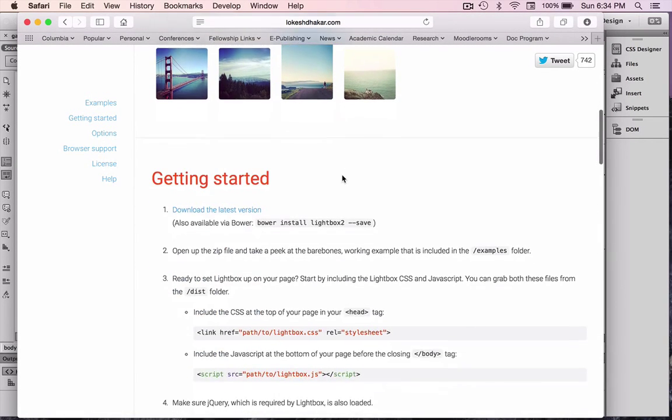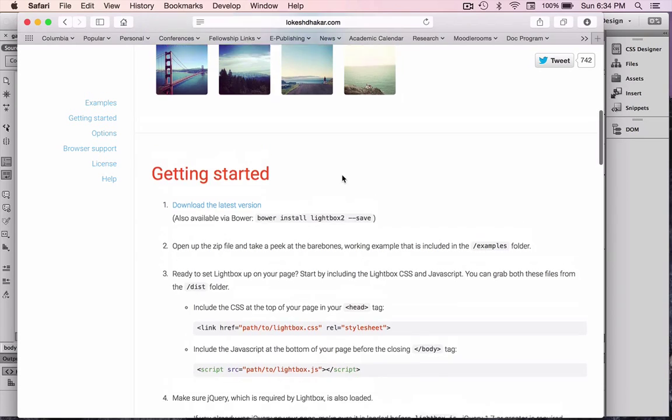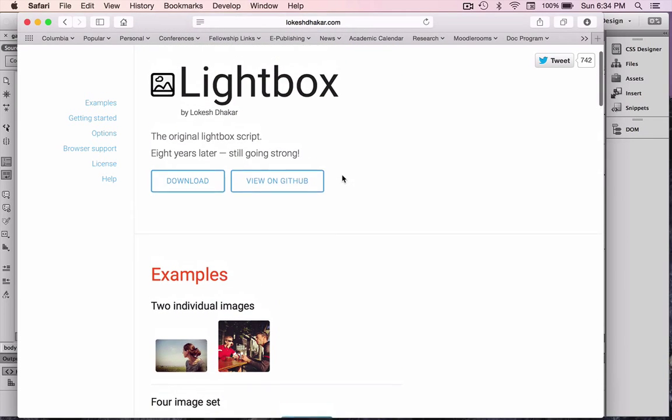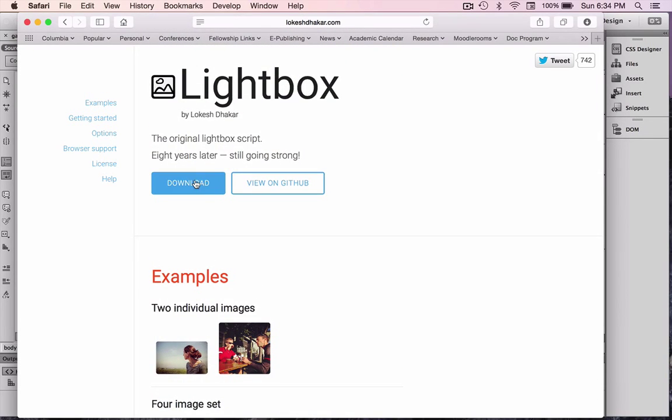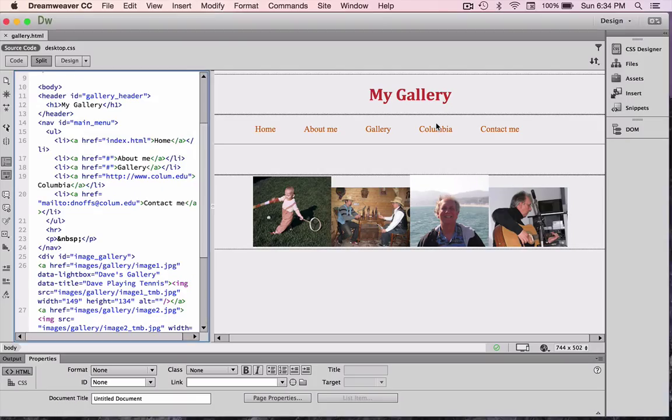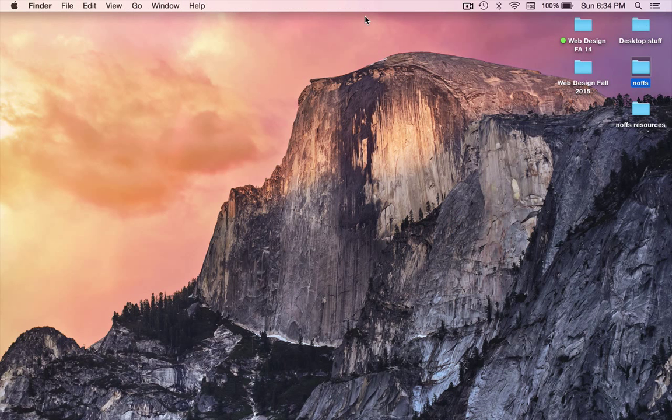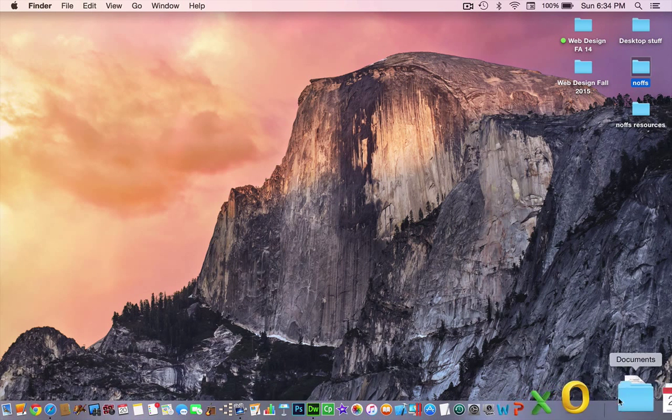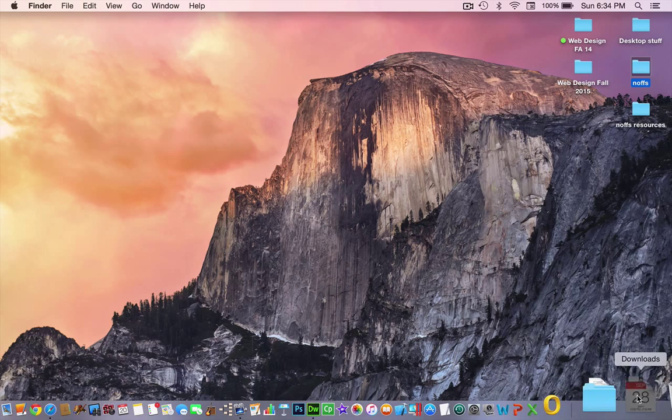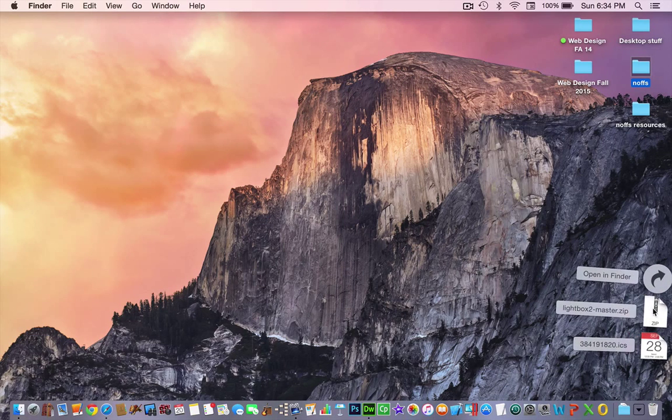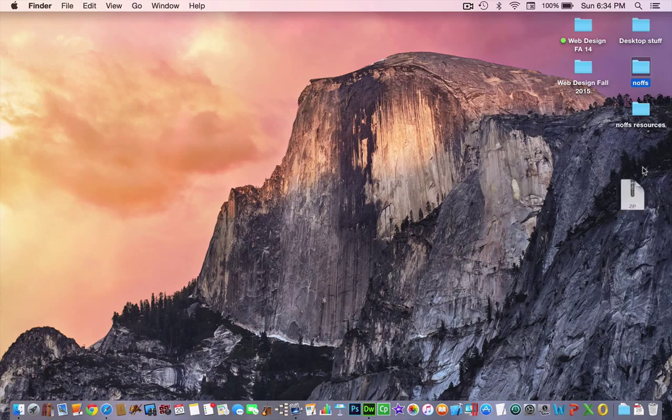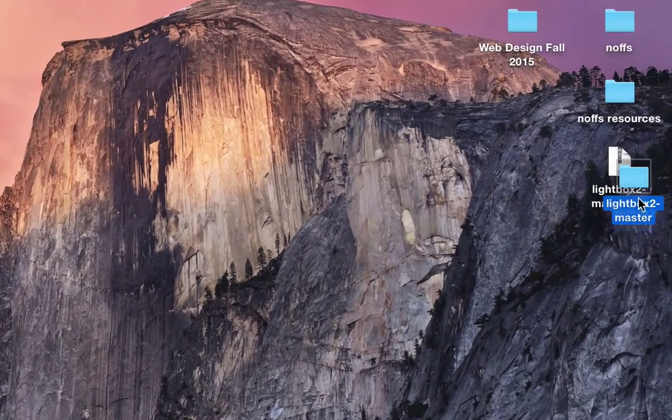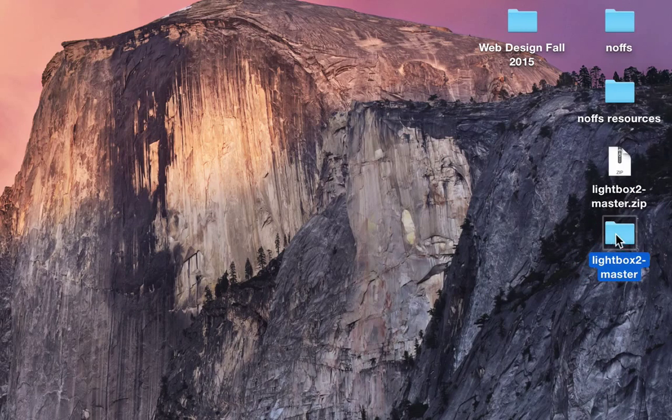So, let's go ahead and download Lightbox. I'm going to download it, and I'm just going to hide Command-H on a Mac, hide my browser, and I'm going to Command-H Dreamweaver, and find my downloaded folder here. So, it's actually a zip file, just going to double-click that to open it up, and here is my Lightbox 2 master.